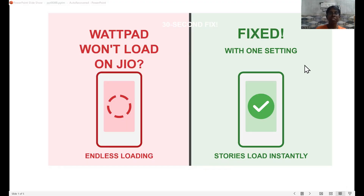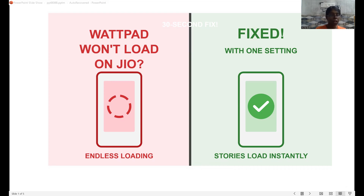Welcome back to my channel. I am Hari. If this is your first time in our channel, don't forget to subscribe. If you are a Jio user in India and struggling to read your favorite books from Wattpad, this super simple DNS hack will fix all your issues, and this will happen in less than 30 seconds.